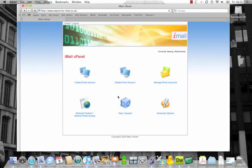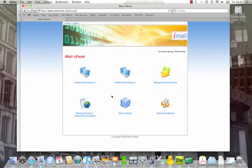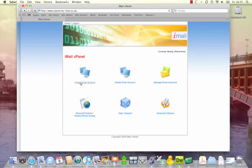From here, you'll be taken to the main control panel screen. To create a new email account, simply click on Create Email Account.